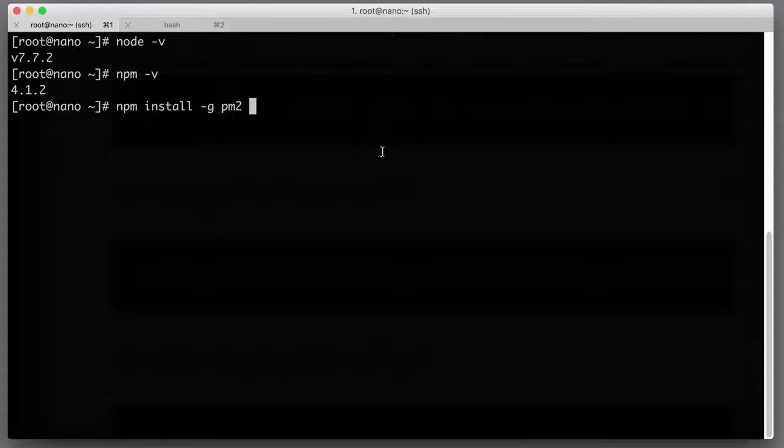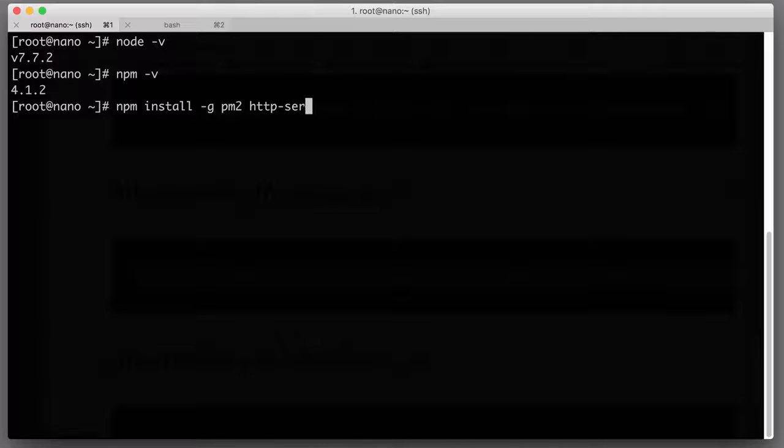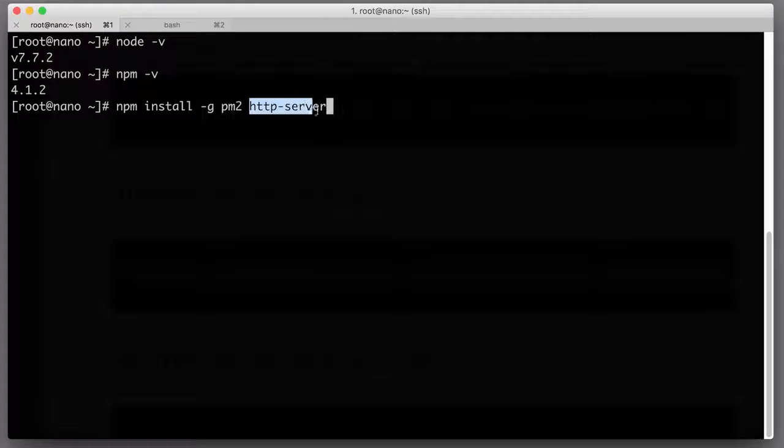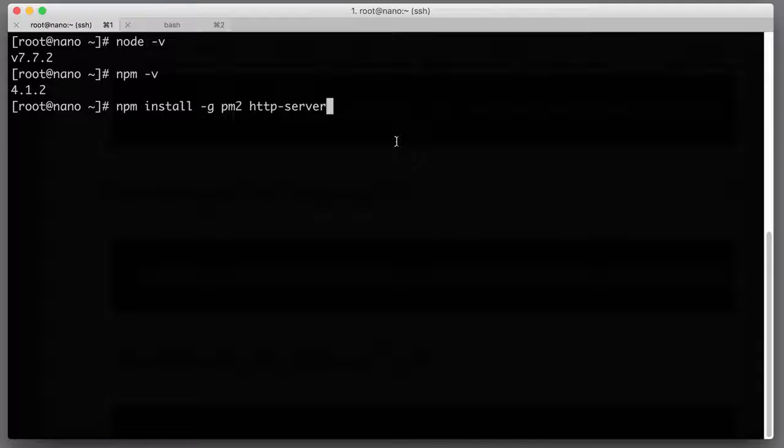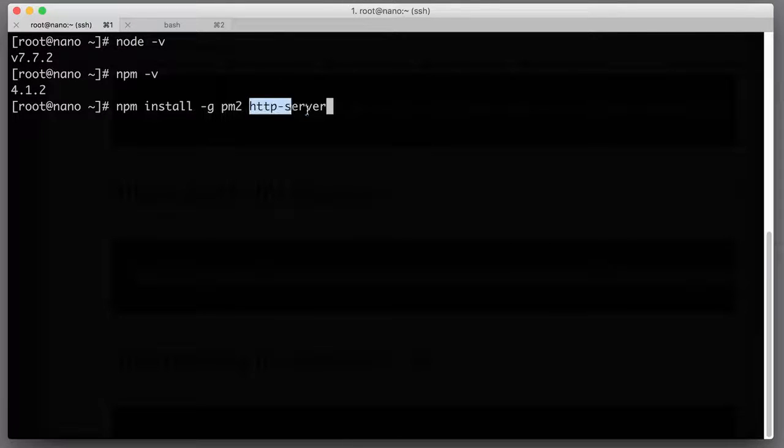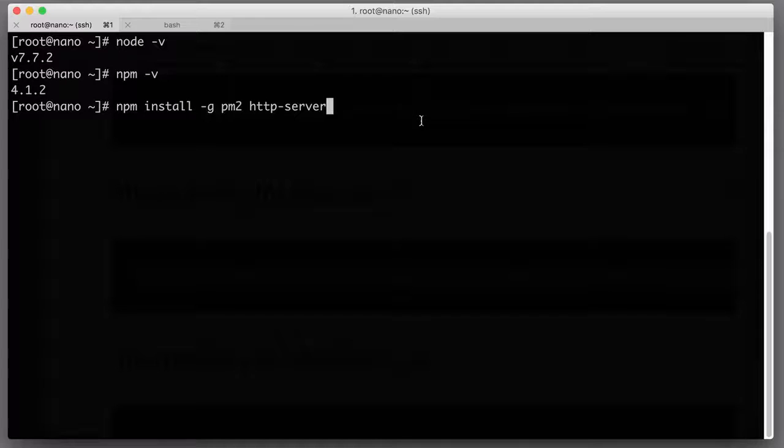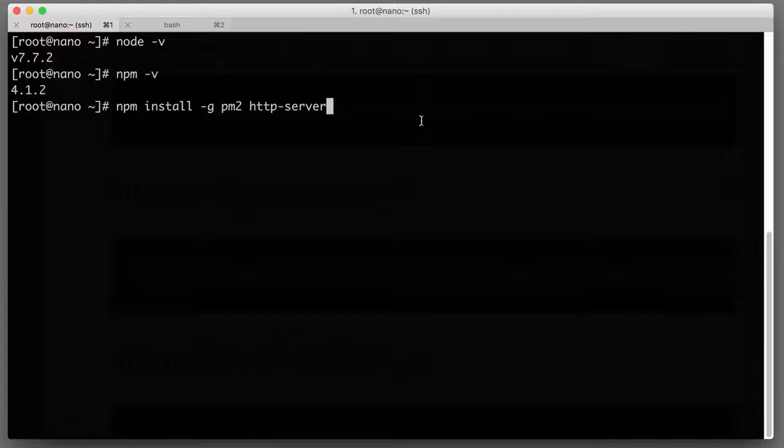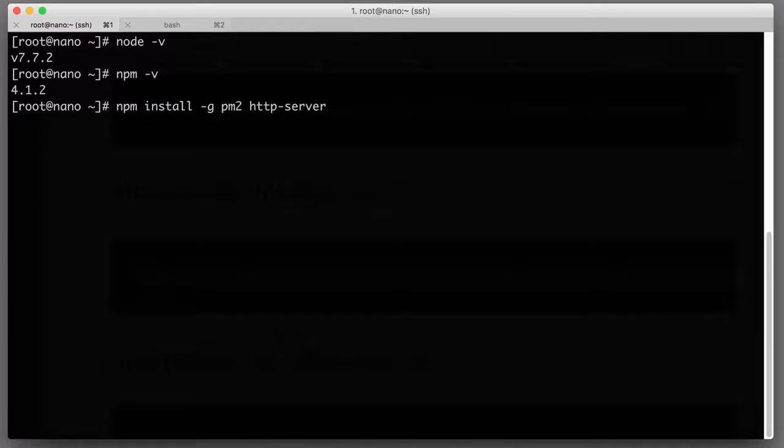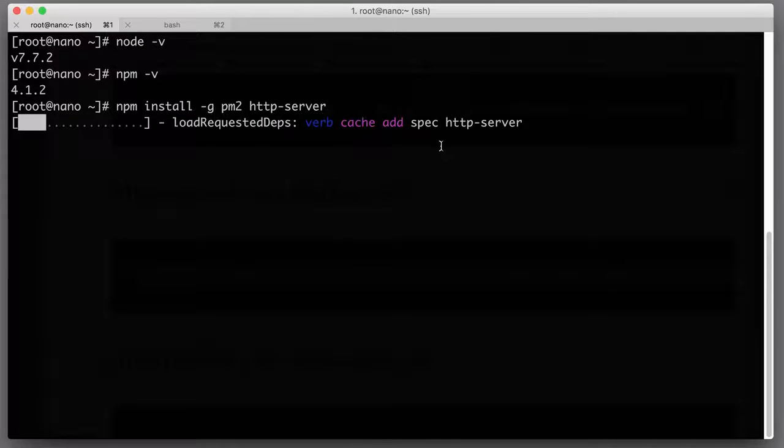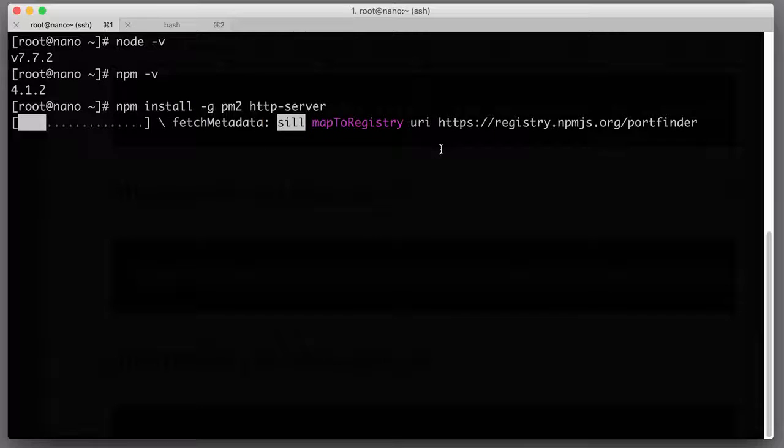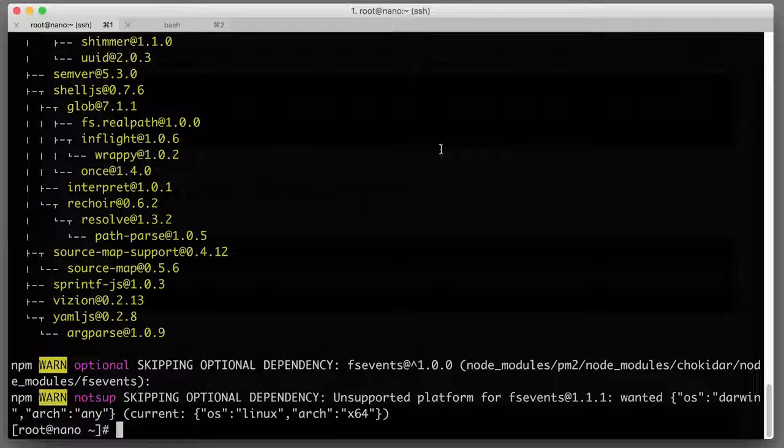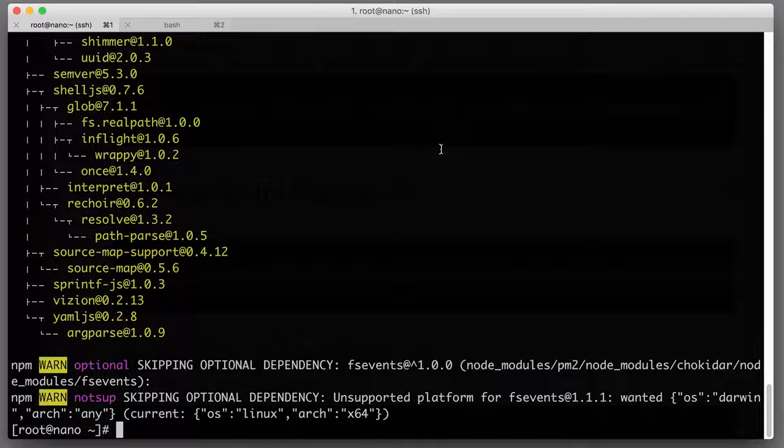Secondly, I will install http-server. This is a nice little module that allows you to run an HTTP server in pretty much any folder, and with the help of this little module I will just make sure that my Node.js works and I can serve files to the internet and my web pages are visible to the outer world.